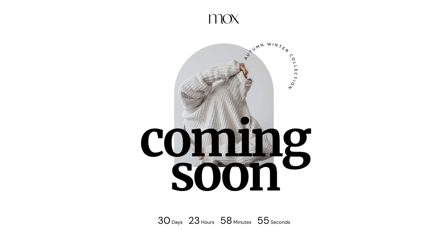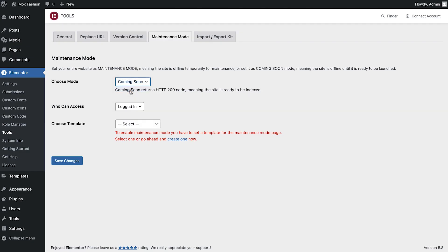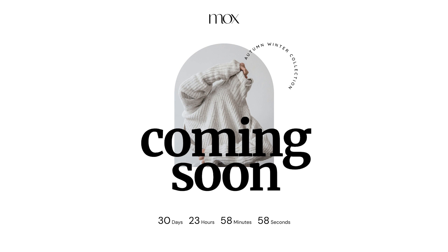In this tutorial, we'll learn how to create a template for a coming soon or maintenance page, enable it, and finally review it as a visitor.